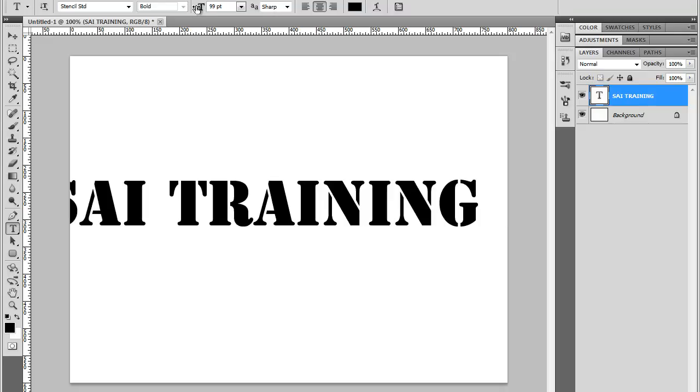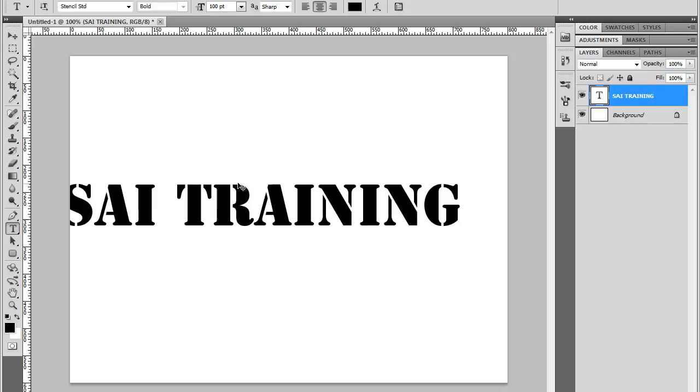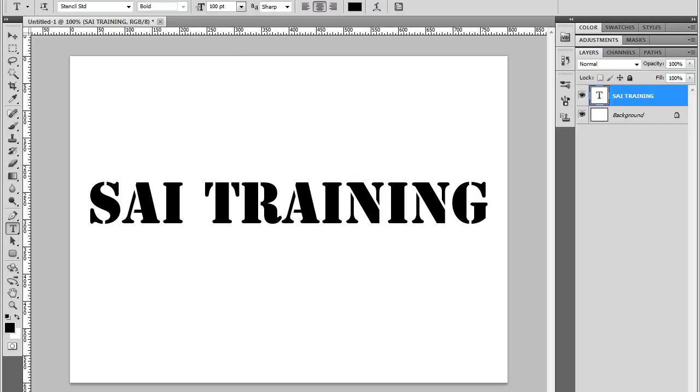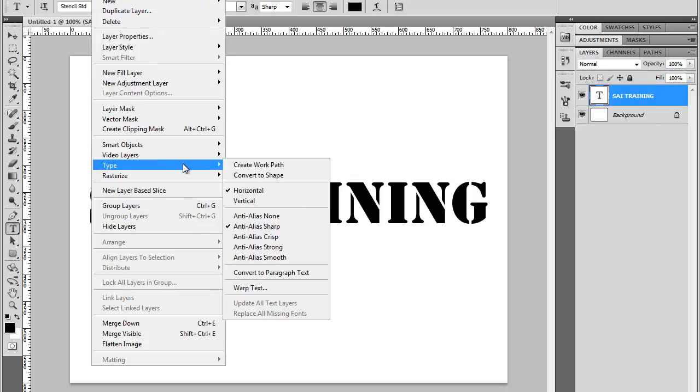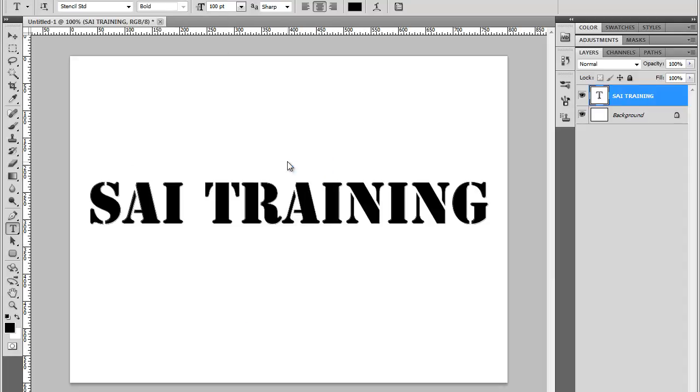Now because I don't have the text selected, I can press and hold the control key on my keyboard and move the text around. OK. Good. Now I'm going to go to layer in the menu. Type. Type. And create work path.